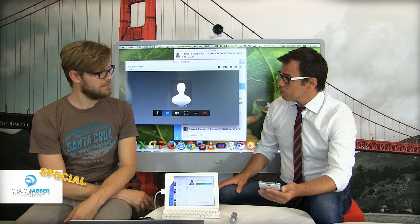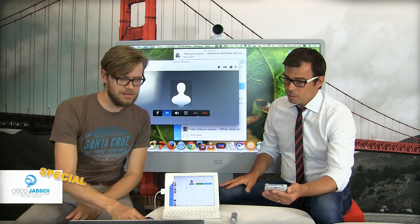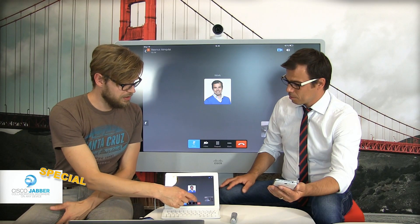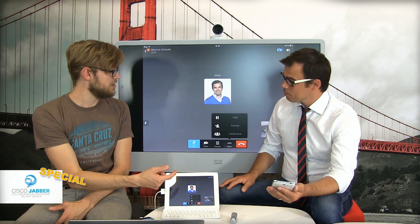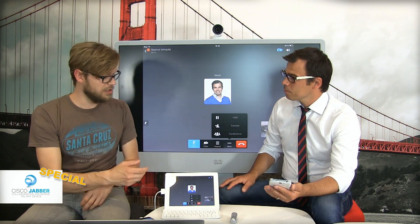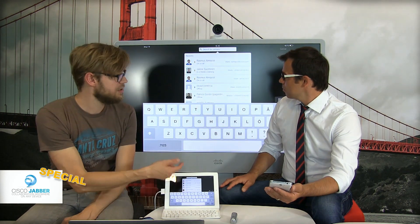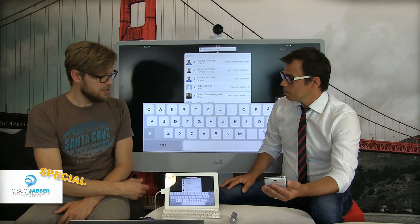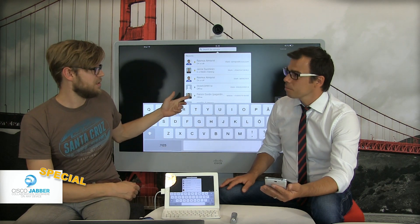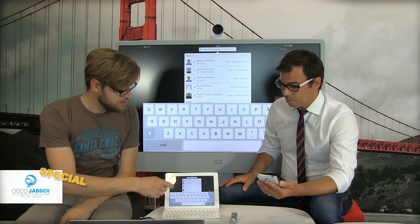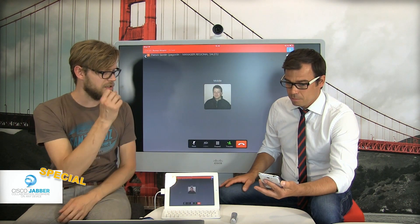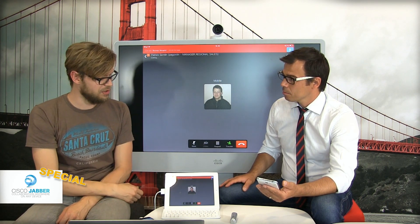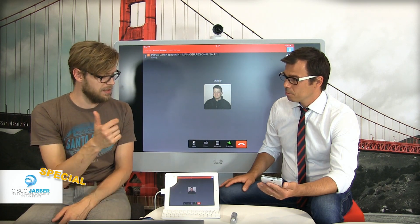Let's explore the transfer feature. I'll pick up the call again on my iPad. When we have the call back on the iPad, I can hit the 'more' button and transfer the call to somebody else. We can transfer to an internal user or to an external user — when we hit transfer we get a search field where we can add a number or search for somebody in the address book. We could transfer it to Patrick — he's offline so we need to transfer it to his mobile. When we hit the number, the ongoing call goes on hold and we do a consultative call to Patrick, not blindly throwing the call to him.